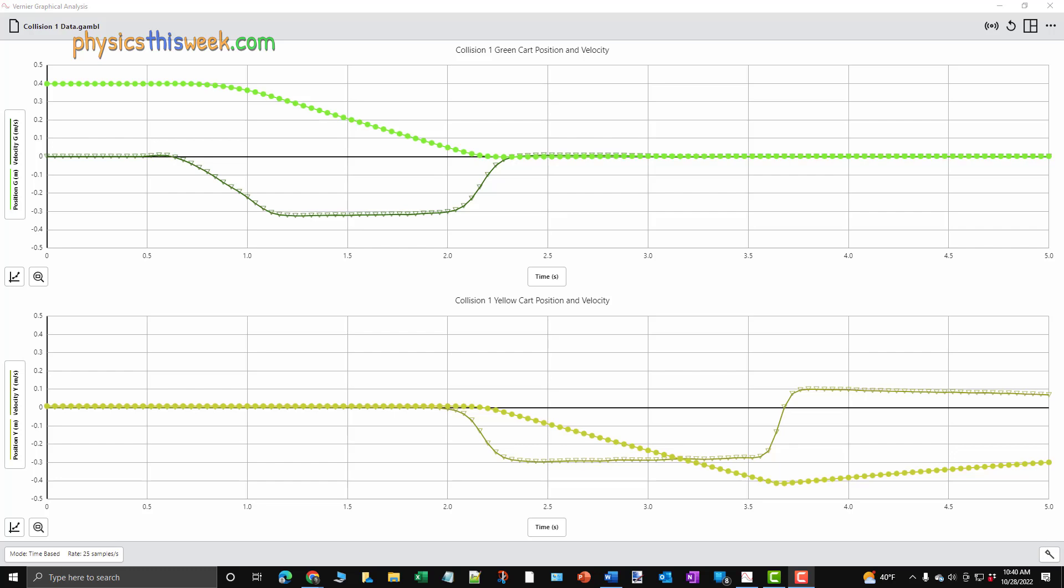Let's talk about fitting the data from the collisions in the Momentum Lab. If you haven't watched the first video in this series, you can do so at this link. Once you've done that, come back to this video.